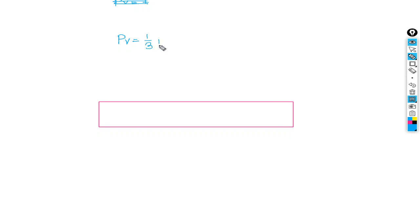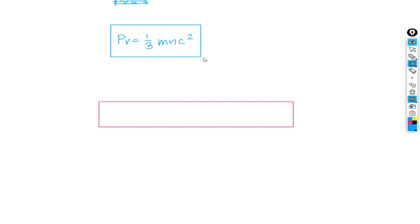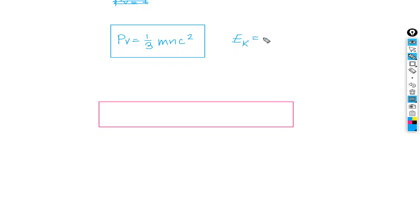pV is equal to one-third mn c-squared, where c equals the RMS velocity. So if we look at the gas in this way, pV equals one-third mn c-squared. The kinetic energy of the gas is equal to one-half mc-squared.